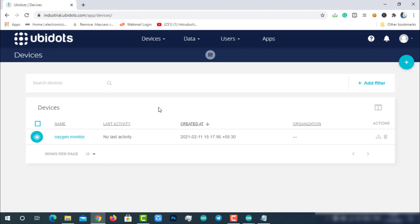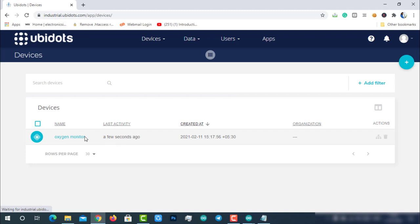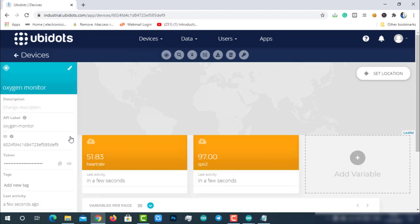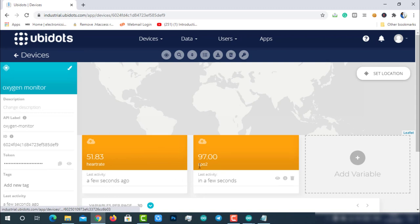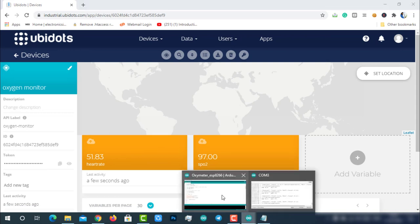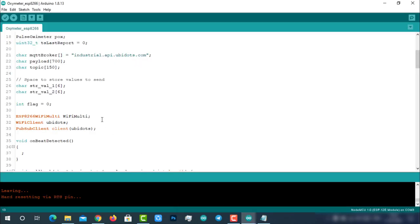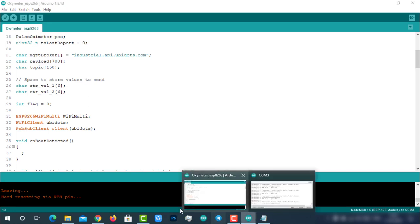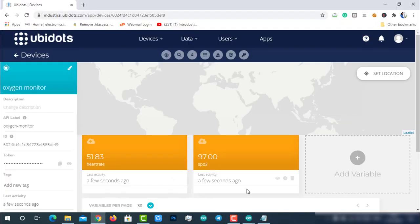Now go to Ubidots and reload it. You can see the last activity in a few seconds, which means our pulse oximeter is communicating with Ubidots. The best part of Ubidots is if it receives data from any module, it will automatically create those variables and start storing data for us. Here you can see the same variables are created automatically.